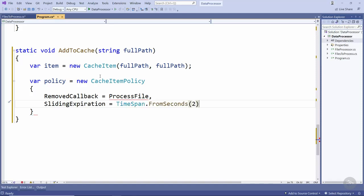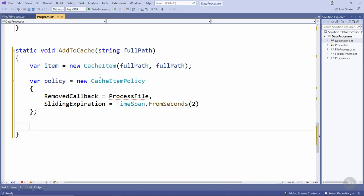In this case we're going to specify a sliding expiration with a value of 2 seconds. So if this cached item hasn't been accessed or updated within 2 seconds it will be removed from the cache and the processFile method called.